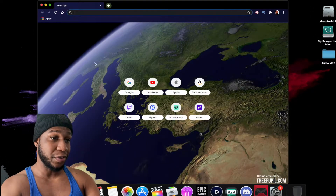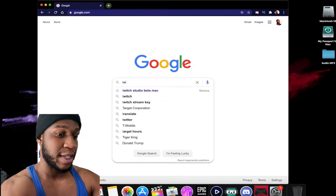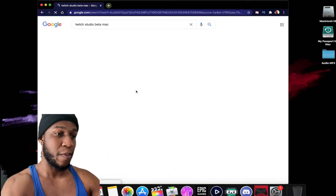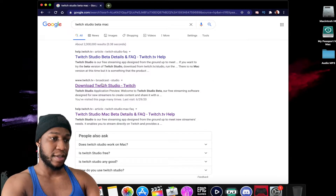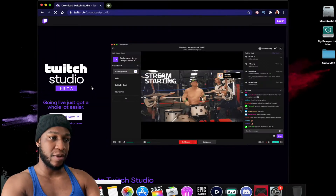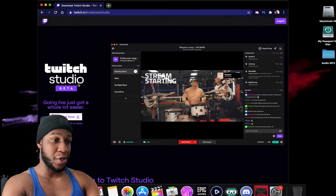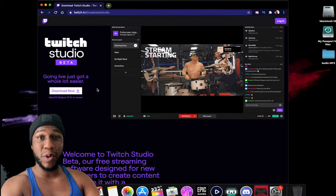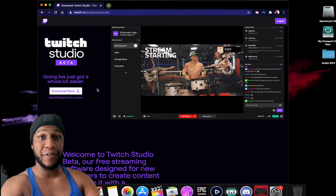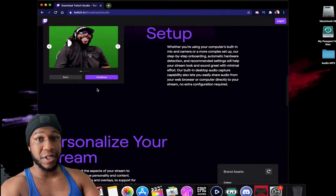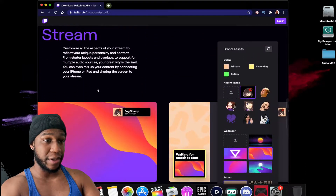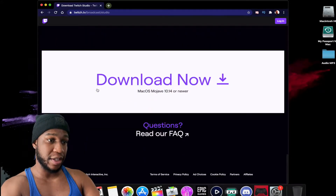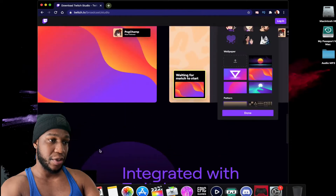What you want to do first is go to Google and type in 'Twitch Studio Beta'. The Mac download — it'll be the one that says 'Download Twitch Studio'. This app is Twitch Studio Beta, so if you stream on Twitch you can use this. Note: it only works on macOS Mojave 10.14 or newer — yes, Catalina works too. You can also run the Elgato software in the background.